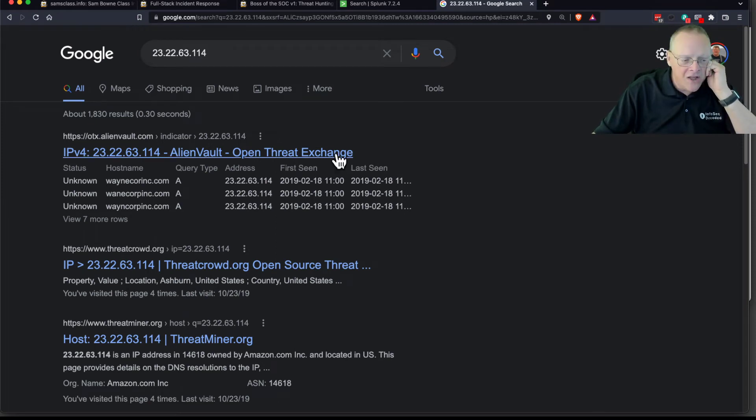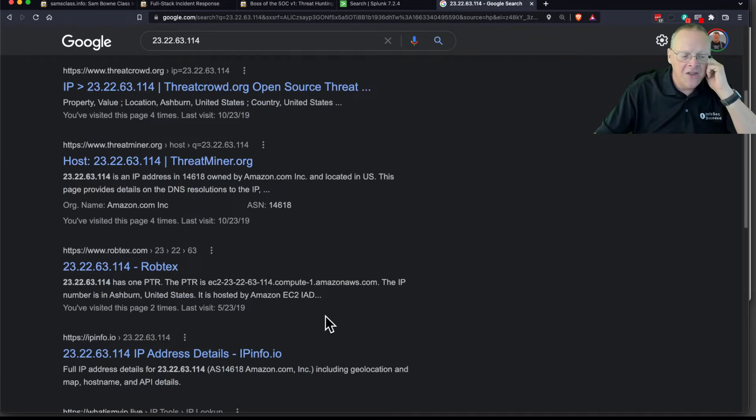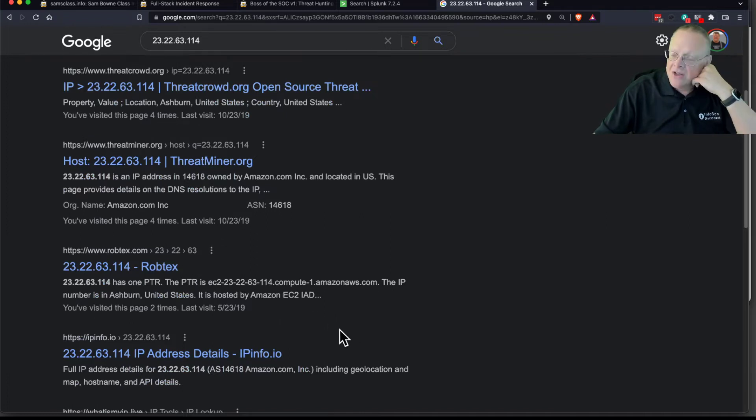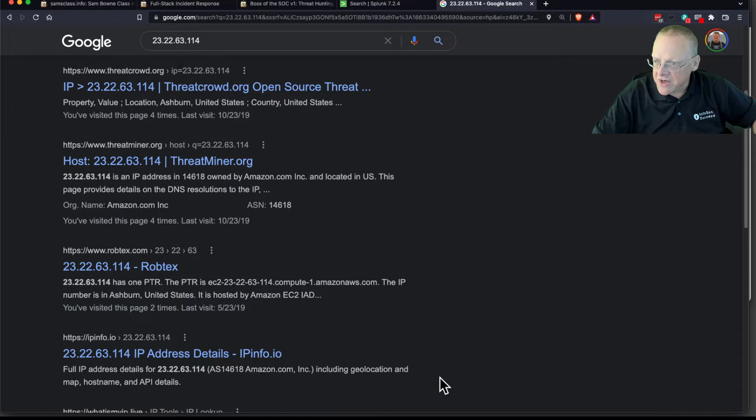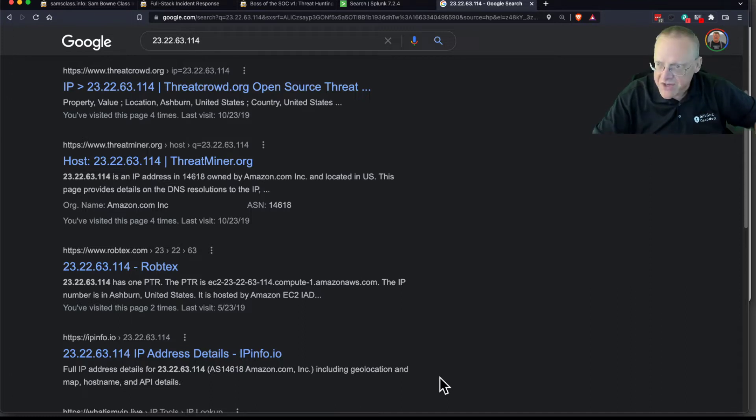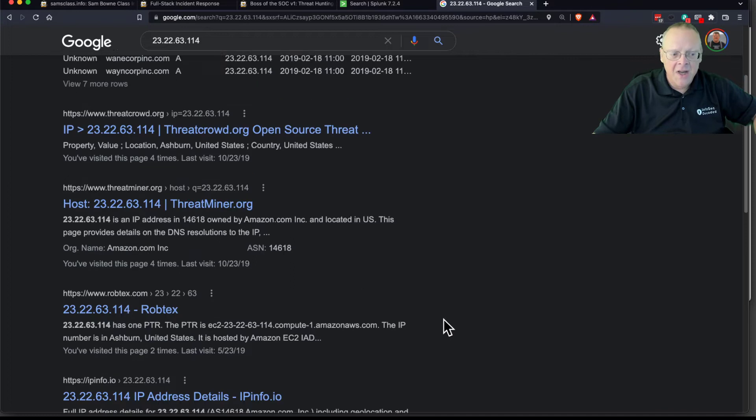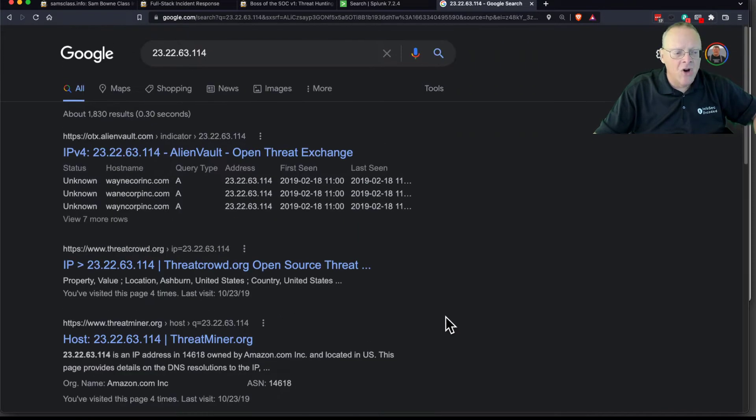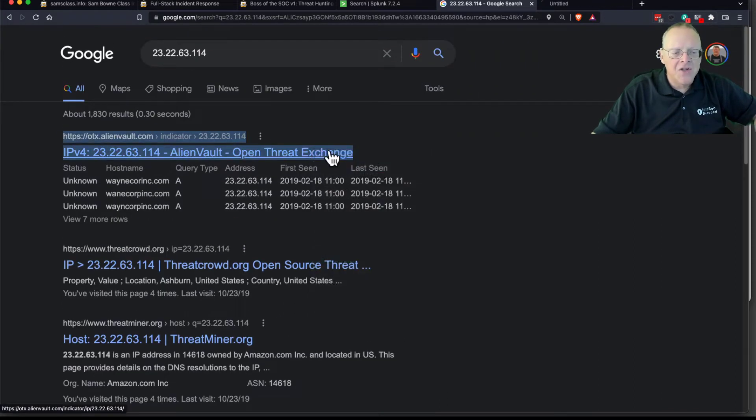And you see AlienVault has one, ThreatCloud, ThreatMiner, and there's a lot of them, RobTechs. There's a bunch of open source various security companies that place information about known attackers on the web. And you can learn more about it. So if you go to one of these, I think just the first one will work.